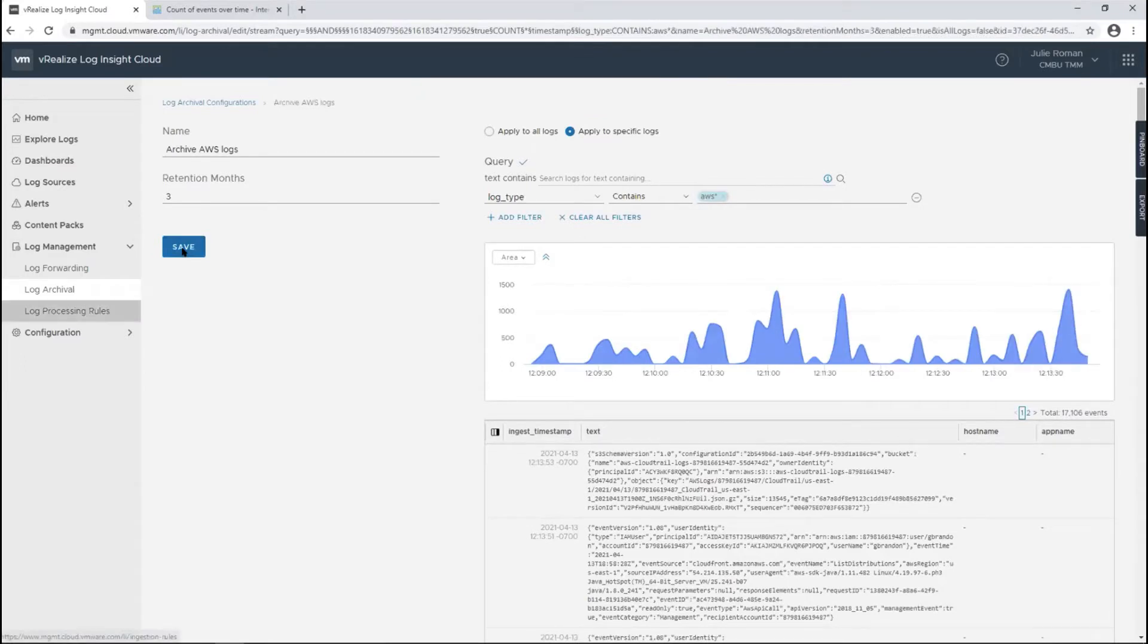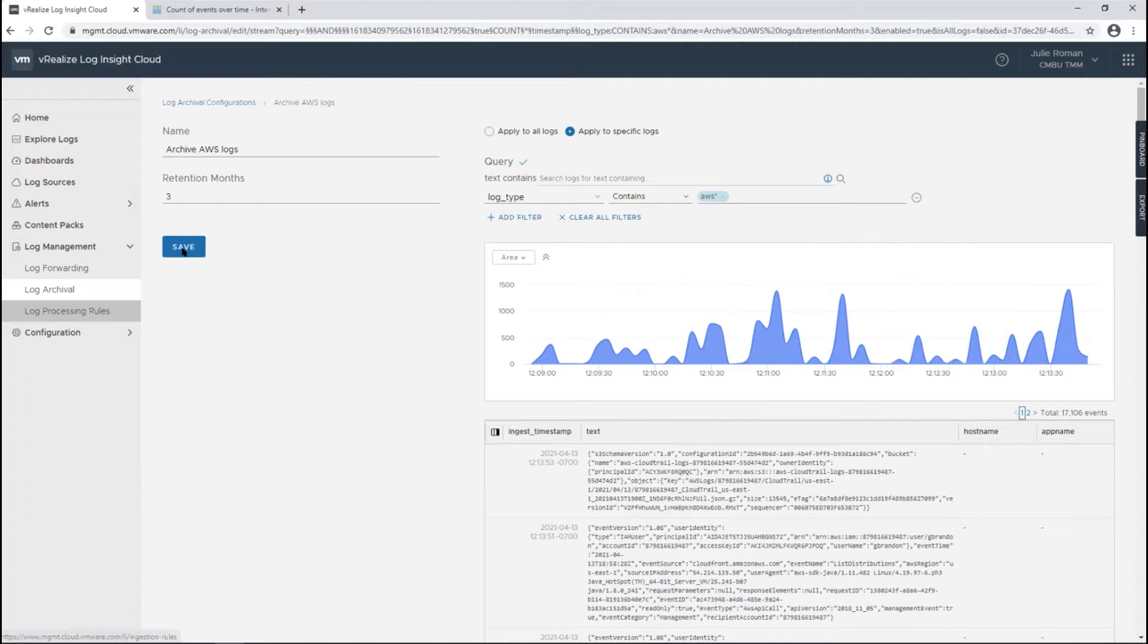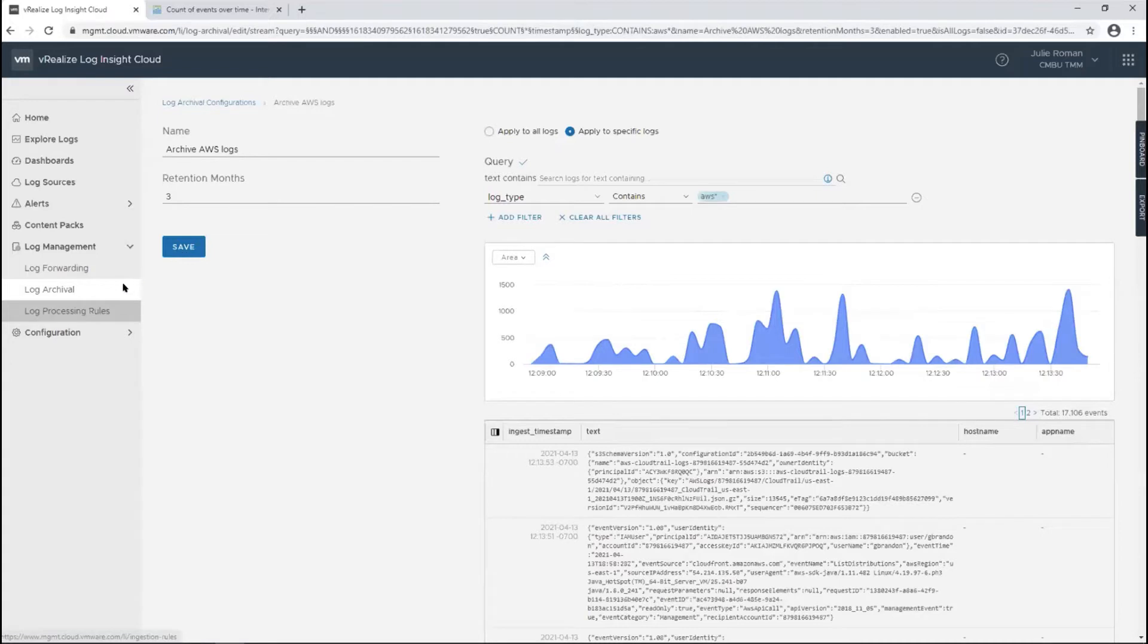That's going to archive my logs to an S3 bucket. If somebody tries to configure that and they don't have a bucket for archival, it's going to give them an error message that they're not configured on the back end, so they'll have to do that before they use this feature.